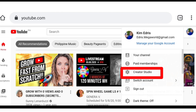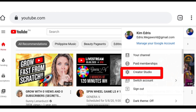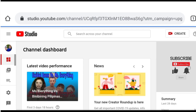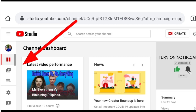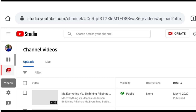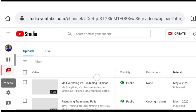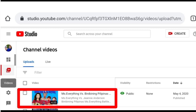Once you click Creator Studio, on the left side you'll see the video icon or video images. Click that — when you click it, your videos will appear. Select the video you want to add a thumbnail to. Let's choose the first one — "Miss Everything." Then click the Edit icon, the pencil.